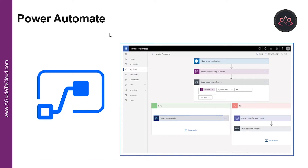Power Automate lets users create automated workflows between applications and services. It helps automate repetitive business processes such as communication, data collections, and decision approvals. Don't waste important productivity on drafting the same email for weekly updates or walking approvals. Not only for individual users, Power Automate allows the creation of enterprise-grade process automation as well, and its simple interface allows every level of user to automate work tasks, from beginners to seasoned developers.